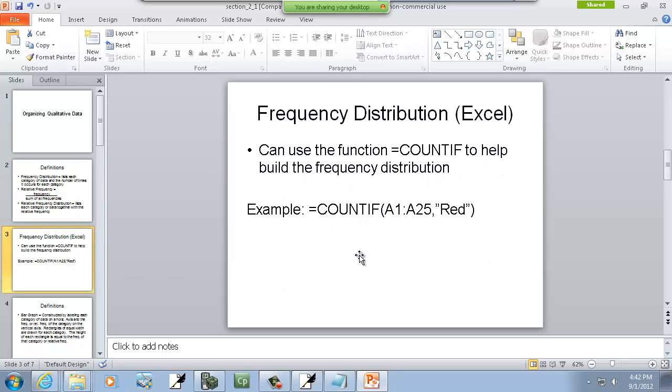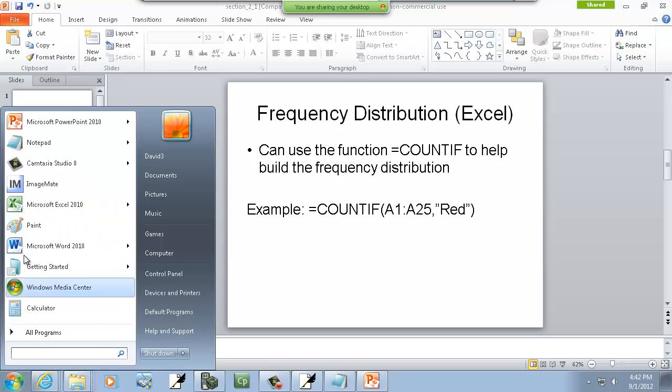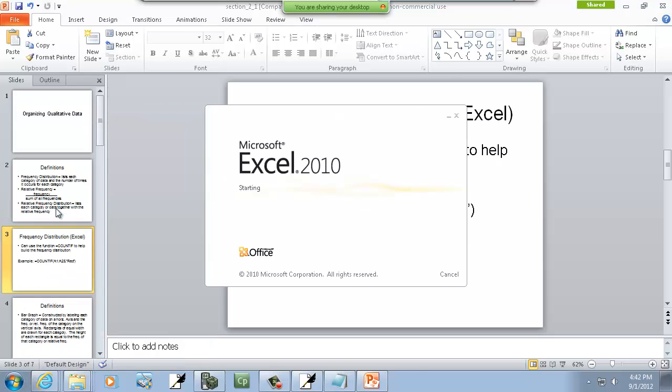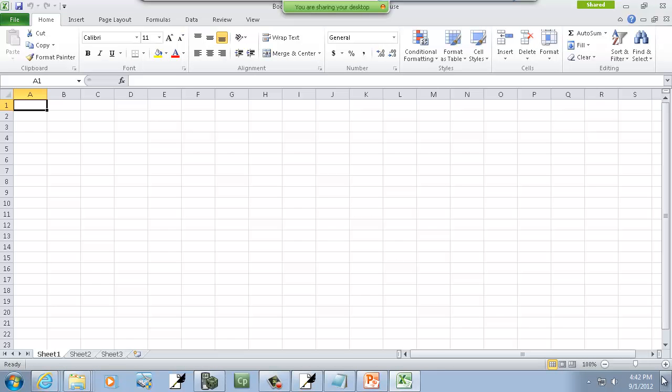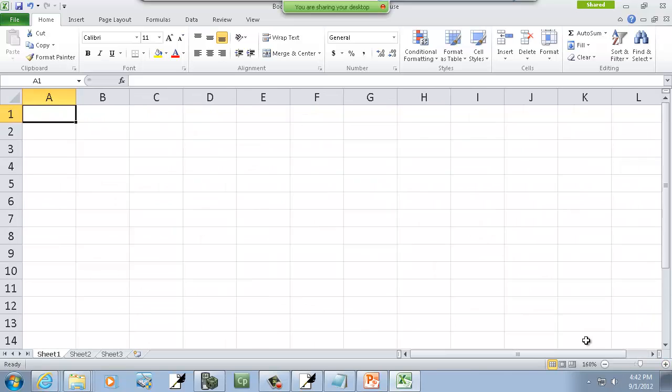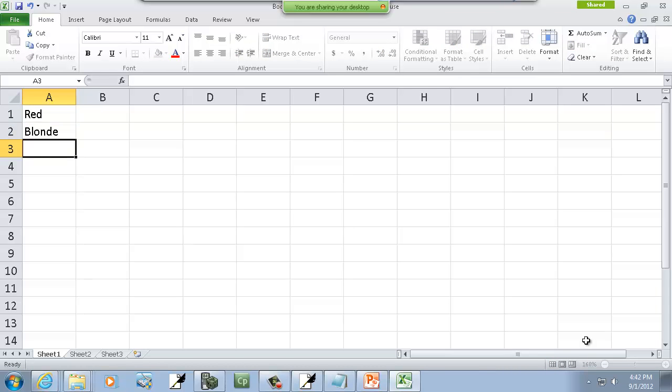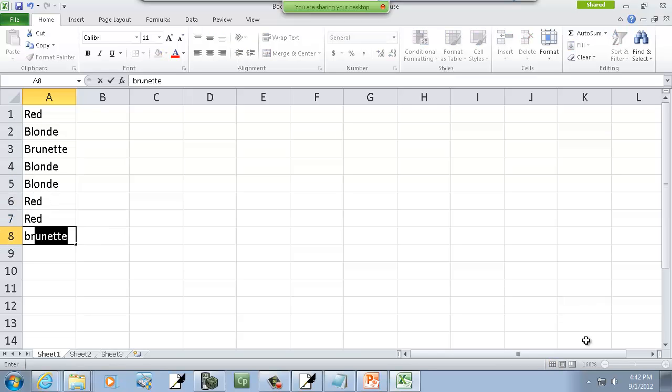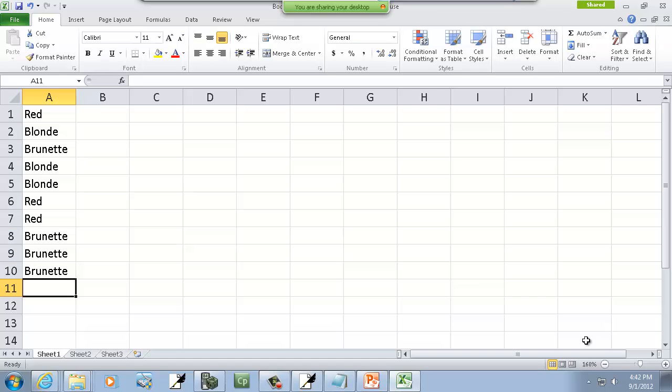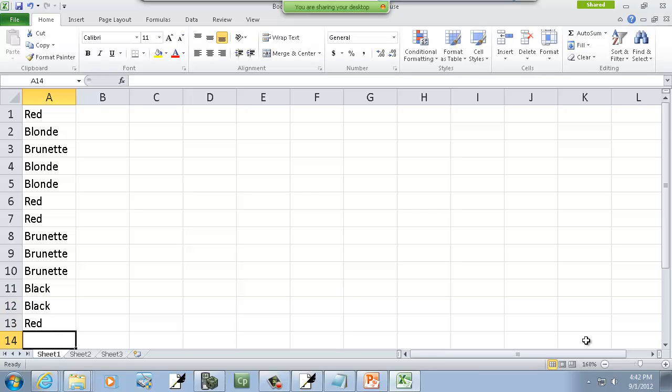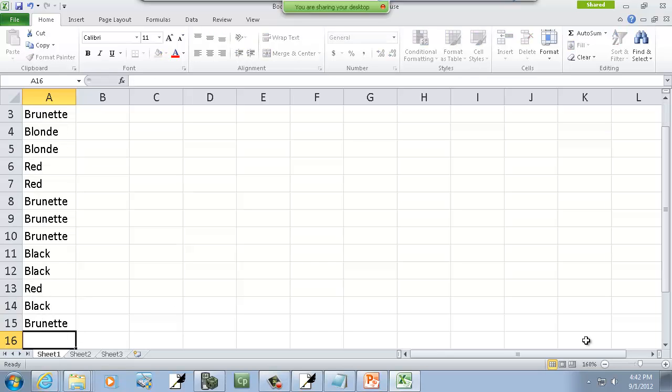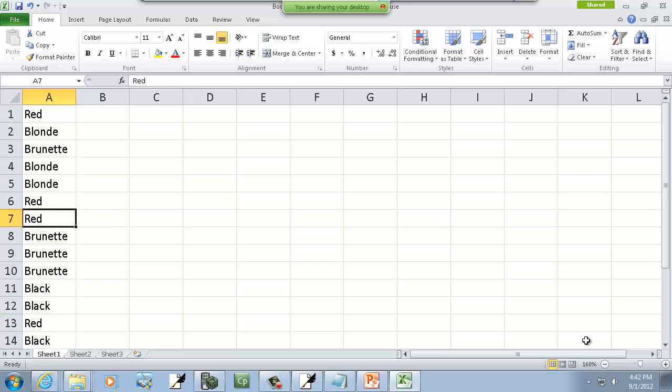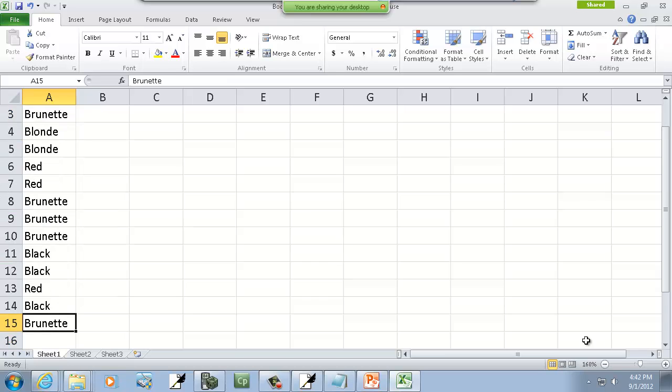Now to do this in Excel, let's look at an example. This is 2010, but I'm sure you can do something very similar with pretty much all the versions of Excel. If I list down the hair color: red, blonde, brunette, blonde, blonde, red, red, brunette, brunette, brunette, black, black, red, black, and brunette. So my data is in A1, my first cell, and it goes through A15.